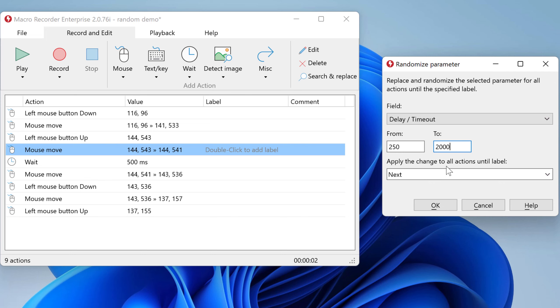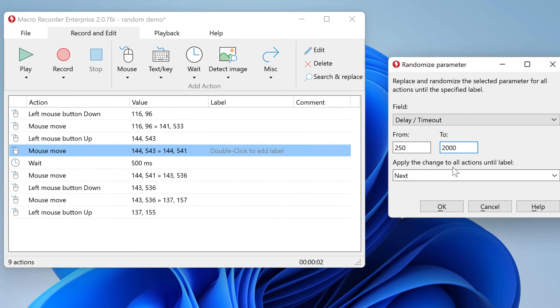Then you can define the scope of the randomization. In this example we only want to control the very next action following the random action.